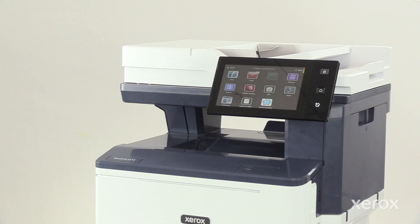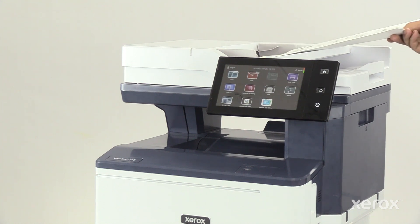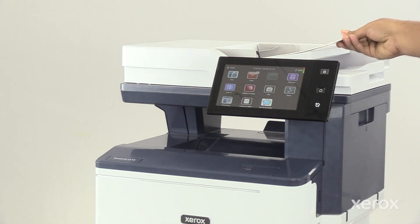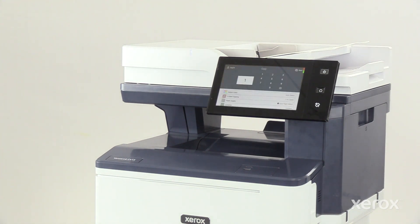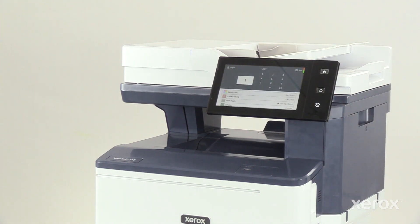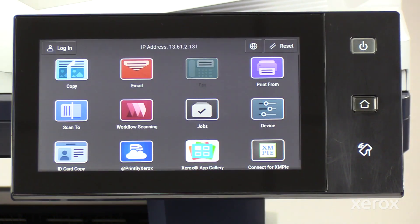Load the original document to be scanned on the document glass or into the automatic document feeder. On the control panel, touch Email.